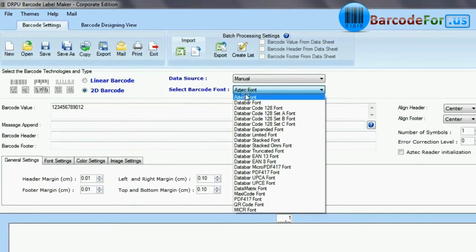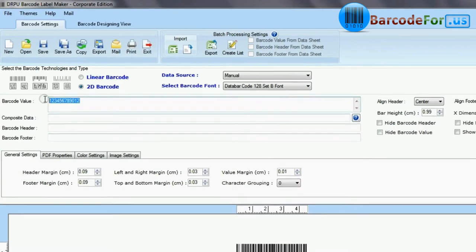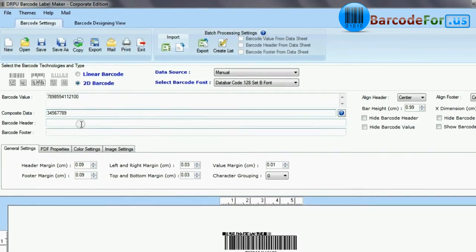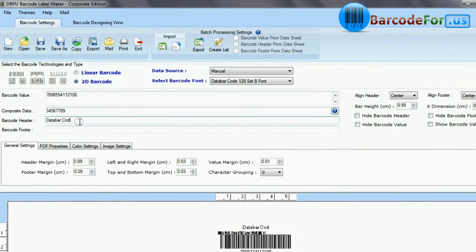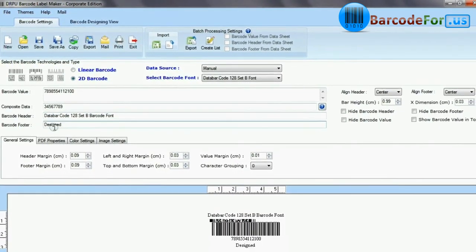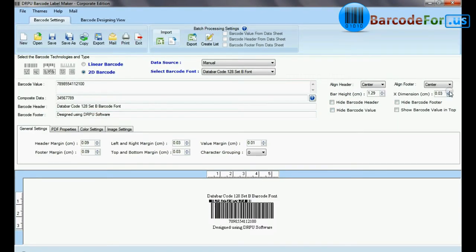Select type and barcode font. Enter barcode value, composite data, header, and footer. Adjust size of your barcode.